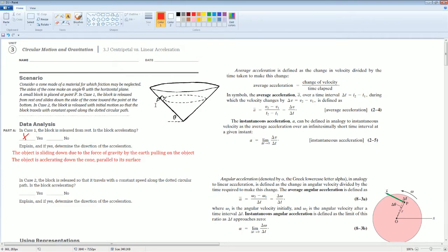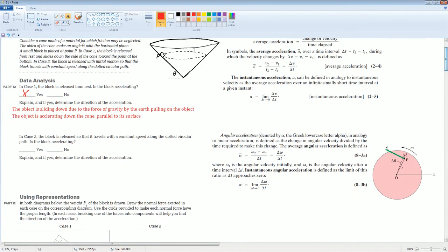Second case: you release the object and it's spinning in circular motion. In case 2, the object is released with an initial motion and it travels at constant speed along the dotted line. We know that an object going around in a circle has a change in velocity or angular velocity — omega. Therefore, there is going to be an angular acceleration, alpha. So yes, there is an angular acceleration.